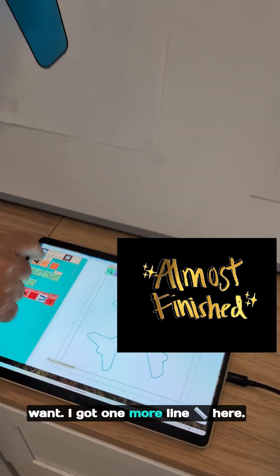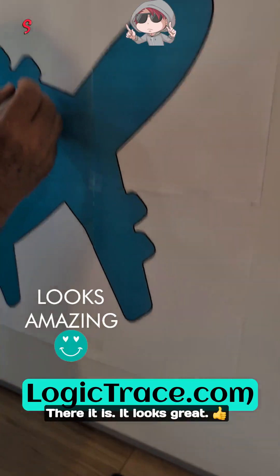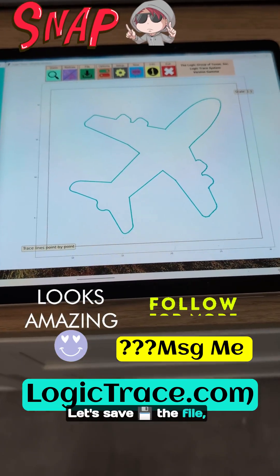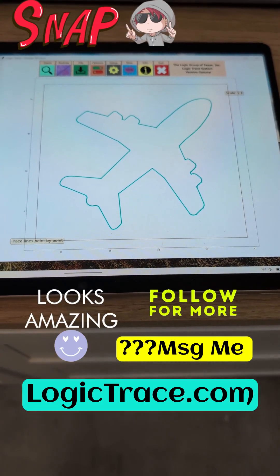I've got one more line here. Switch to a line. There it is. It looks great. Let's save the file and load it into my CNC software.